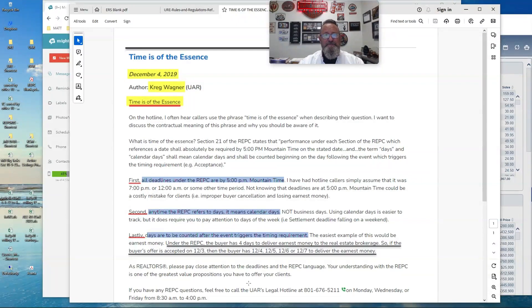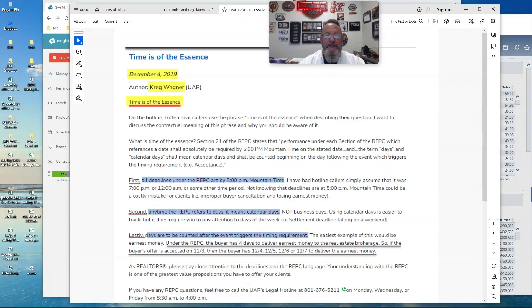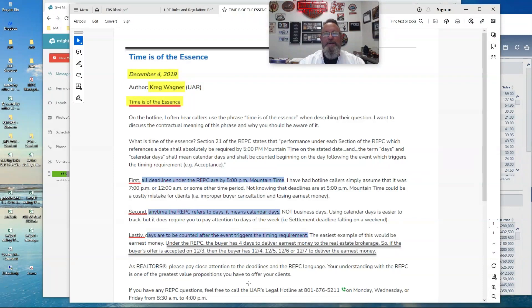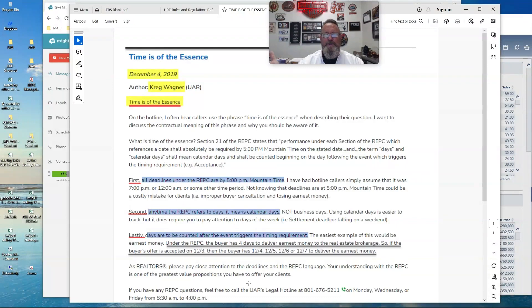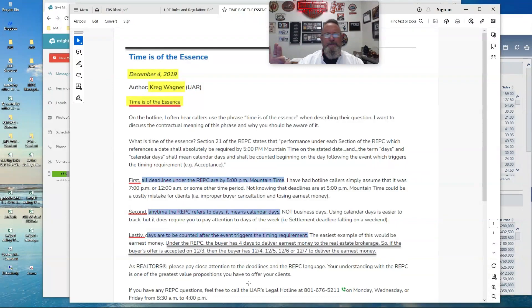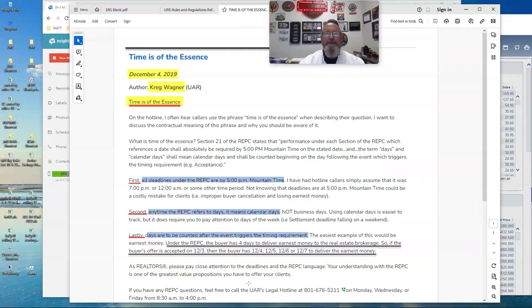Second one. Anytime the REPSI refers to days, it means calendar days. And let's take that a step further. Calendar days also include holidays because I get that question. Well, it's a calendar day, but it's a holiday. So does it count? Answer is yes. There's no exclusion.